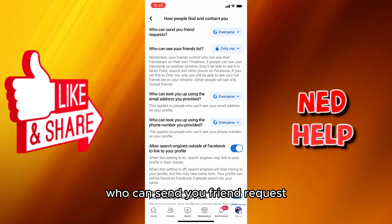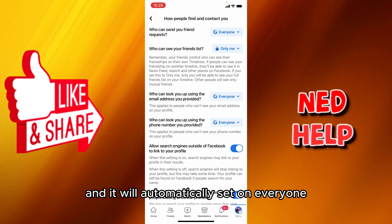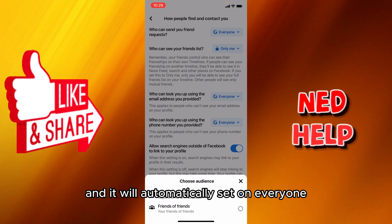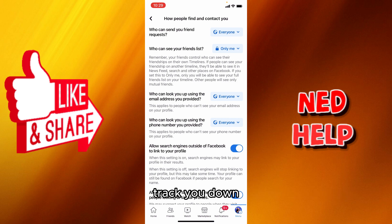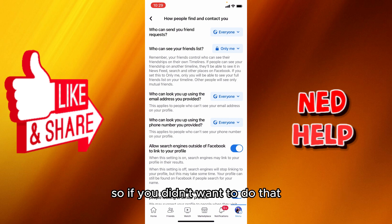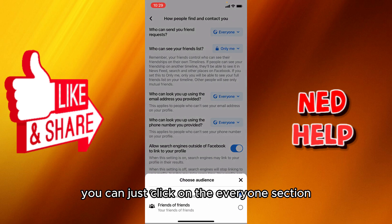As you can see right here, 'Who can send you friend requests' is automatically set to 'Everyone.' That means everyone who uses Facebook can find you, track you down, and add you.